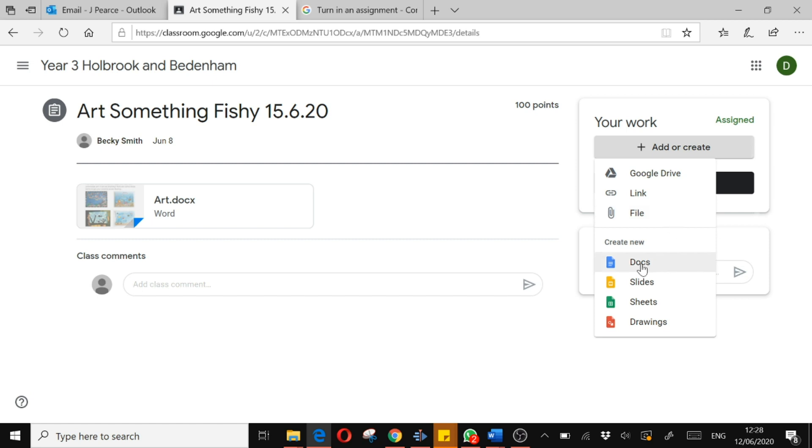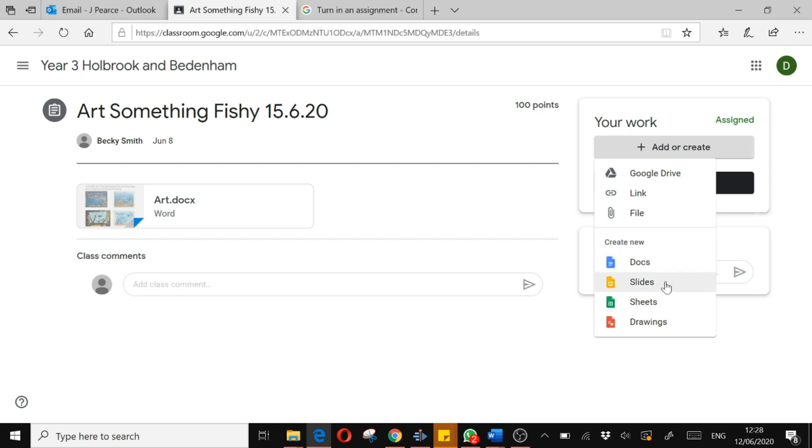I can also create pieces of work within Google Classroom. Now if you don't have Microsoft Word, Google Docs is the Google equivalent of Microsoft Word. Slides is a Google equivalent of PowerPoint. Sheets is a Google equivalent of Excel and drawings is a Google equivalent probably of Paint, Microsoft Paint.